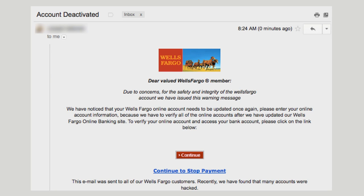This phishing email is pretty straightforward — it claims the recipient needs to update her Wells Fargo online account. No doubt the hyperlinks in this email will lead the recipient to a fake Wells Fargo page that will attempt to collect her login information for her bank account. What do you think — were any of these emails more convincing to you than the others? Can you imagine you or somebody you know clicking on the links in these emails or replying to them?